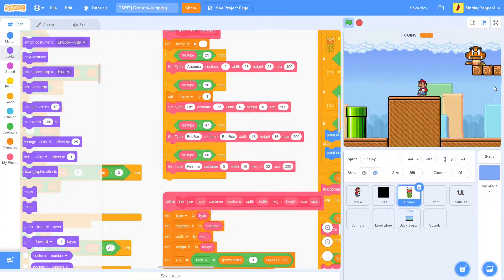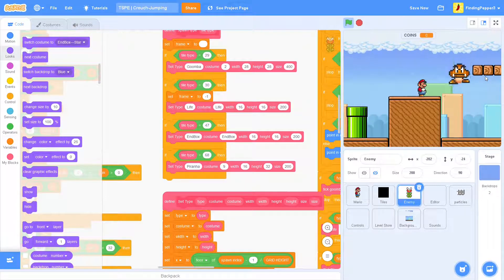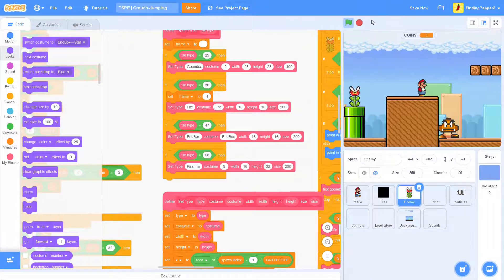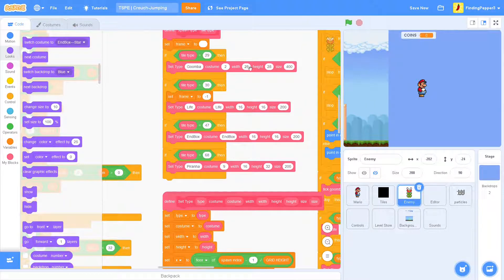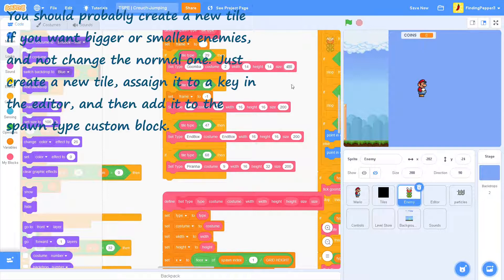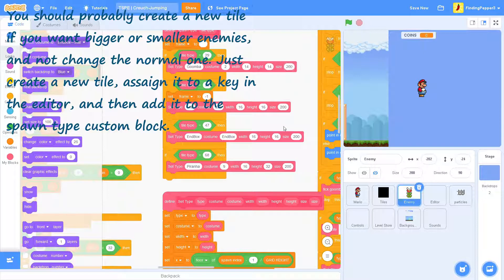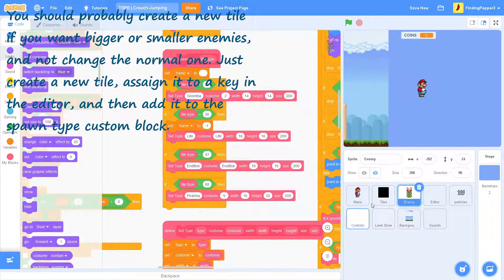So, you can have a lot of fun with this. Make big enemies and whatever you feel like. Or even little tiny enemies.